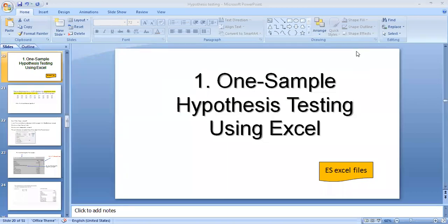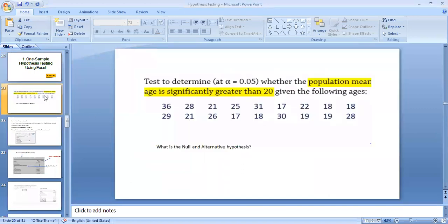Hello students. In this video we are going to learn how you can conduct a one-sample t-test in order to do hypothesis testing. Look at this particular example: test to determine at alpha 0.05 whether the population mean age is significantly greater than 20, given the following ages.